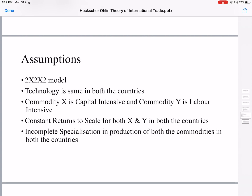Another assumption is constant returns to scale in both goods X and Y in both countries. As we have seen in earlier videos on absolute advantage and comparative advantage theory, constant returns to scale is a very rare phenomenon. Most of the time, companies will have either increasing returns to scale or diminishing returns to scale.